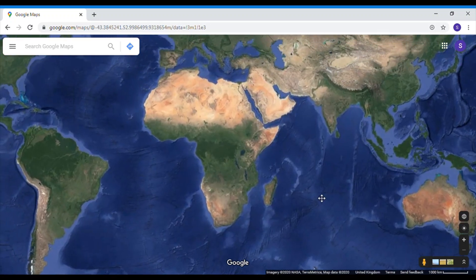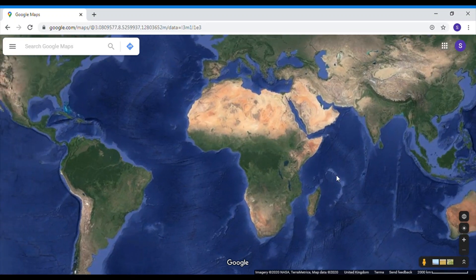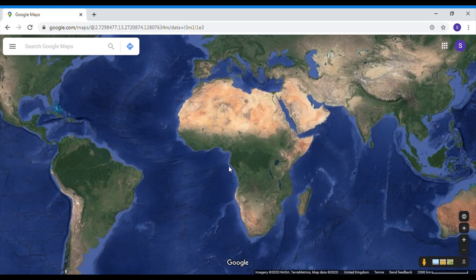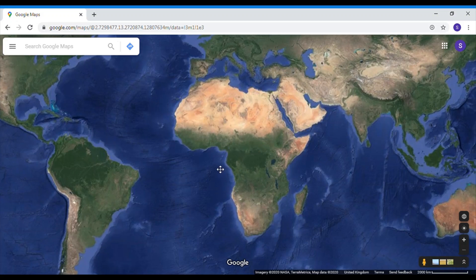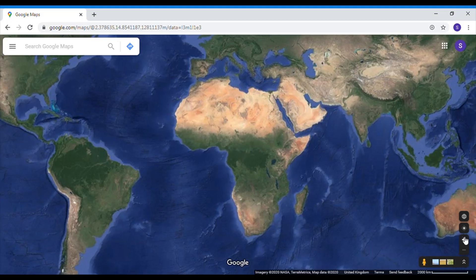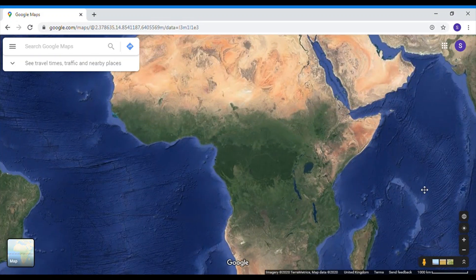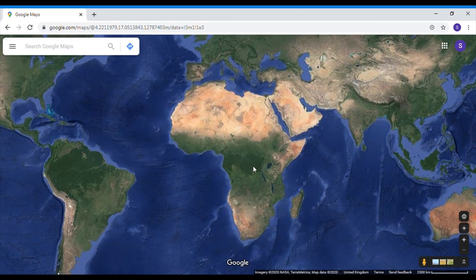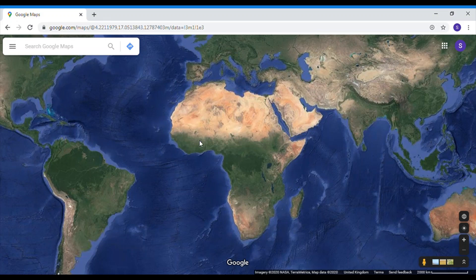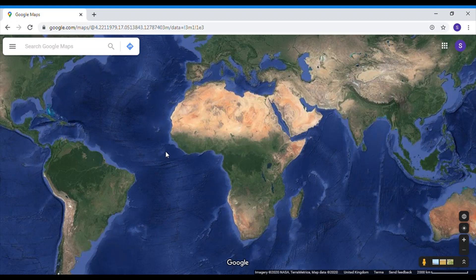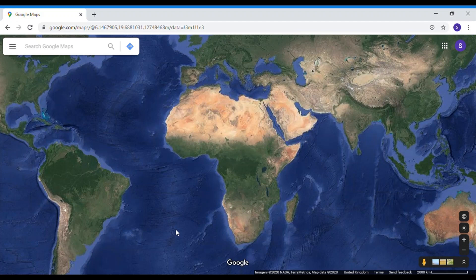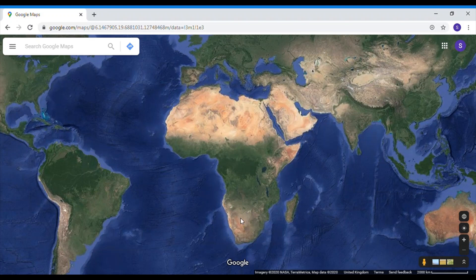We are going to look at the one that I didn't mention today, this fabulous continent here. What is the name of this continent? Africa. Let's zoom in a little bit. Now Africa is the second biggest continent in the world. What do you notice about Africa, about the colors of Africa?